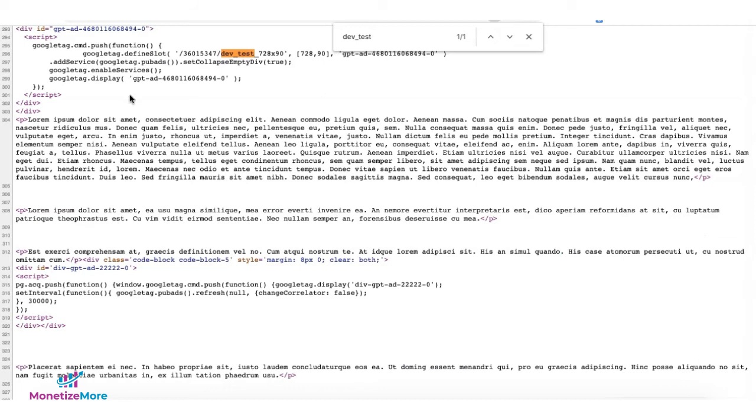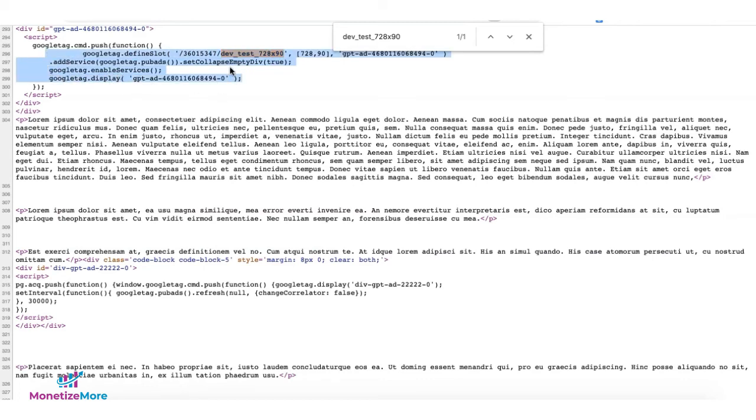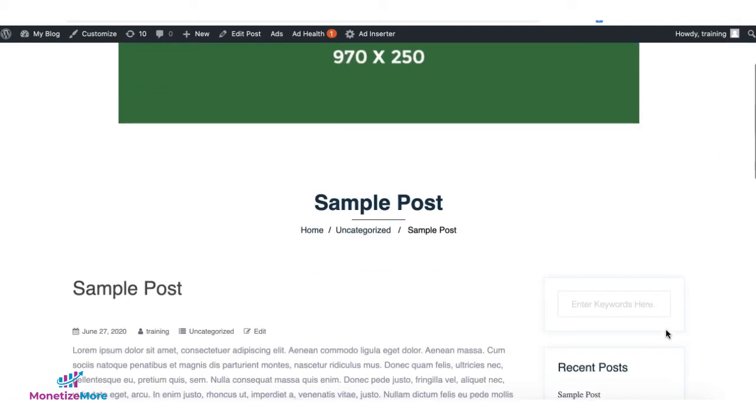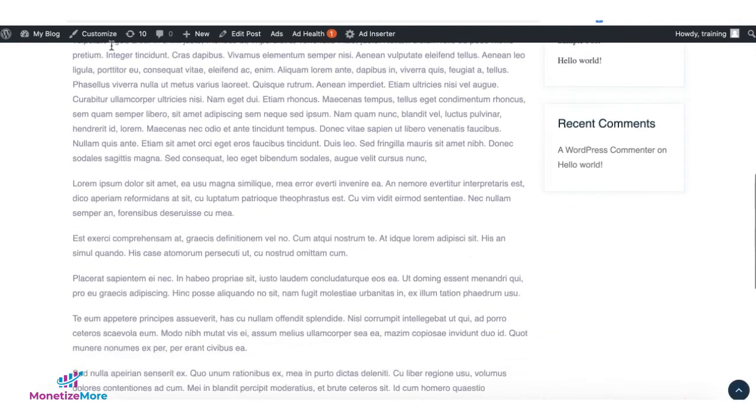And to confirm that we have it on the site, we're on the source code and we looked for the ad unit name and it's right there. Here's the define slot and here's the Google tag display code as well. Once you have all the corresponding line items and demand traffic in your Google Ad Manager account targeting that ad unit, you should see your ad serving on the site.